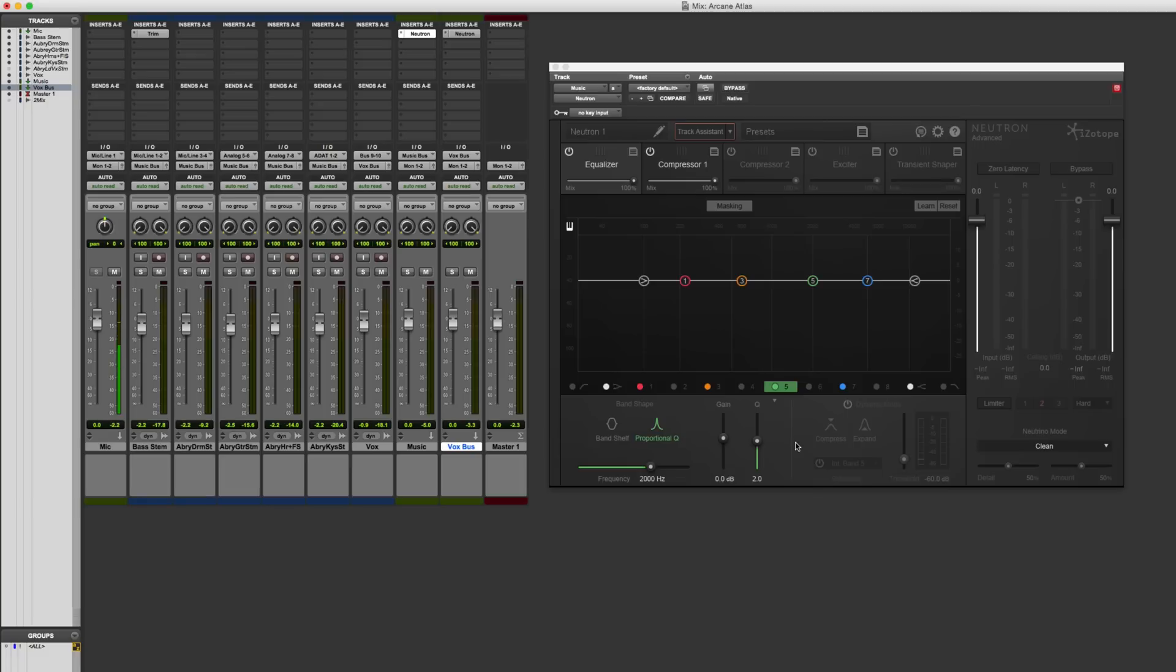Now, some of that I've already dealt with with panning and that kind of stuff in the session, but there are people who describe these things as like spectral collisions where it's getting in the way of each other. And this plugin, Neutron, is really good at helping you solve those kinds of problems. So let me get to showing you how I'm going to use it.